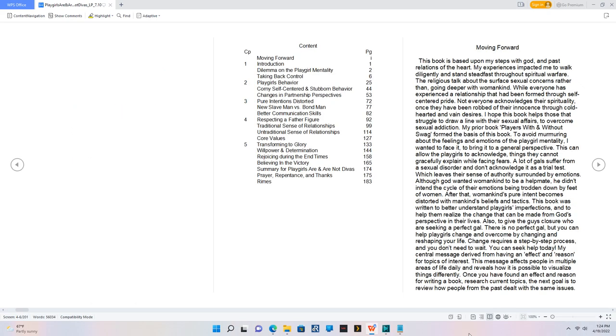Content. Moving Forward. 1. Introduction. Dilemma on the Playgirl Mentality. Taking Back Control. 2. Playgirls Behavior. Corny Self-Centered and Stubborn Behavior. Changes in Partnership Perspectives. 3. Pure Intentions Distorted. New Slave Man vs. Bondman.